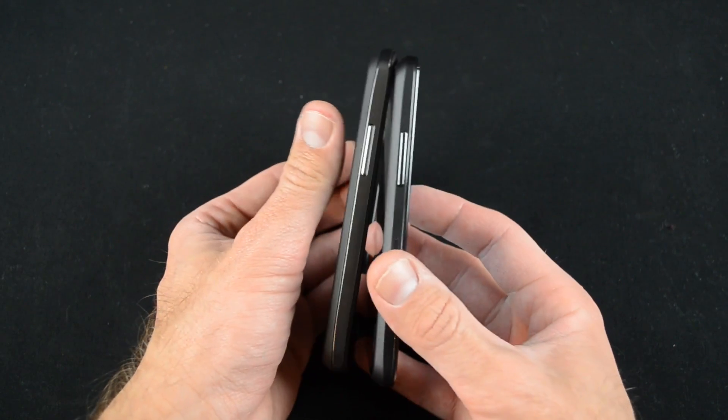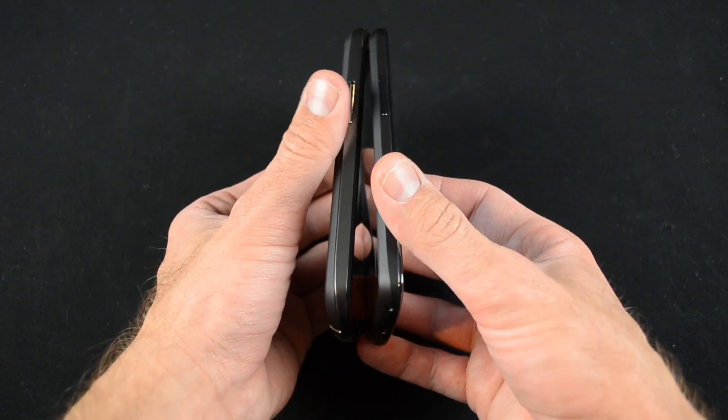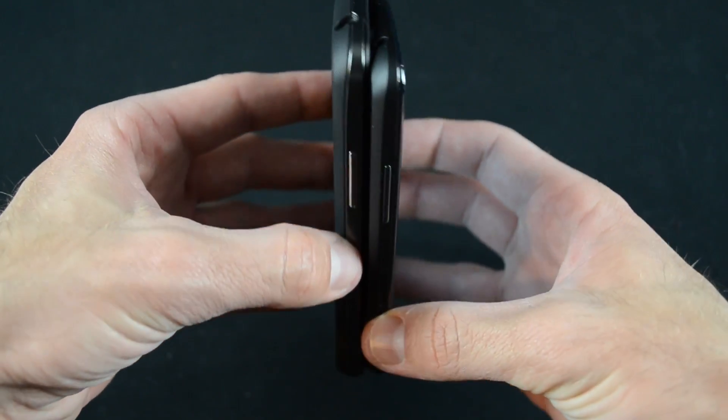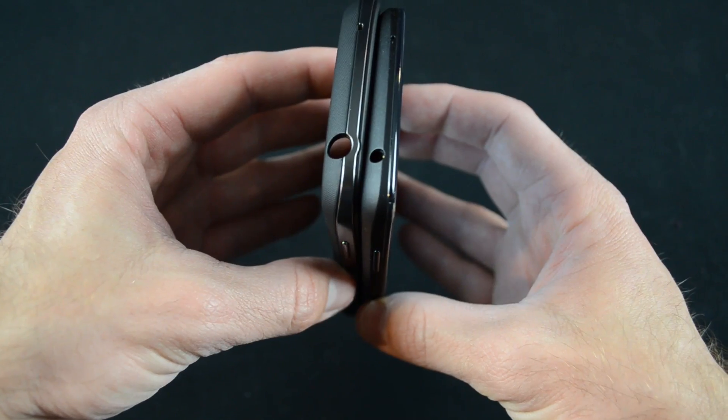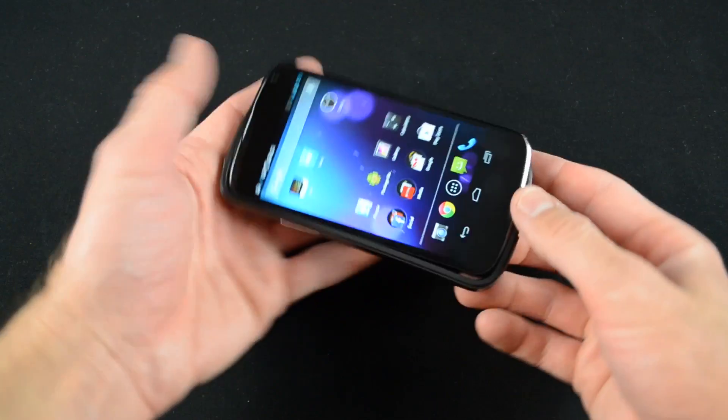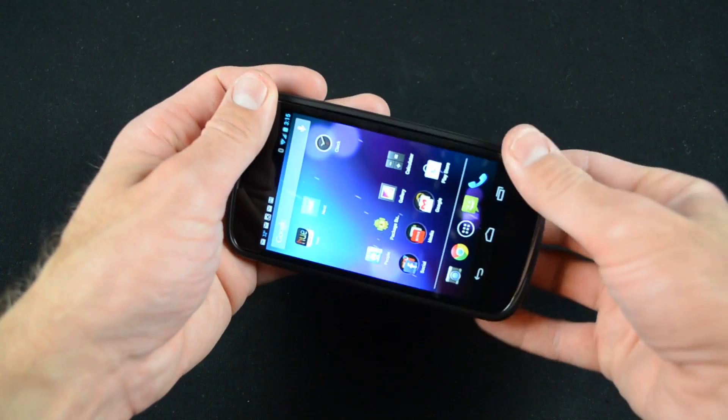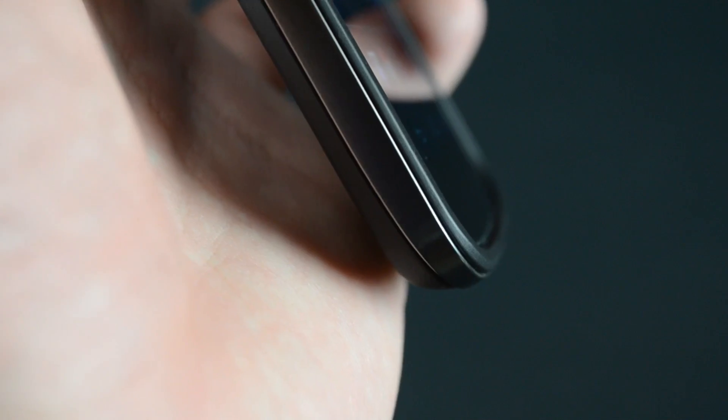The case completely covers the buttons as well, which are duplicated on the case themselves. So the design of the buttons resemble the design of the buttons on the phone. Installation is simple. Just drop the phone into place and it snaps in around the edges.